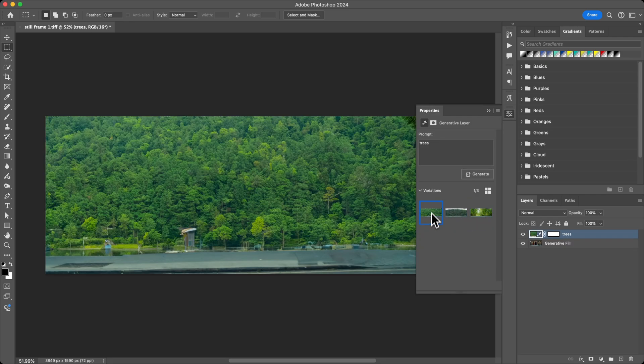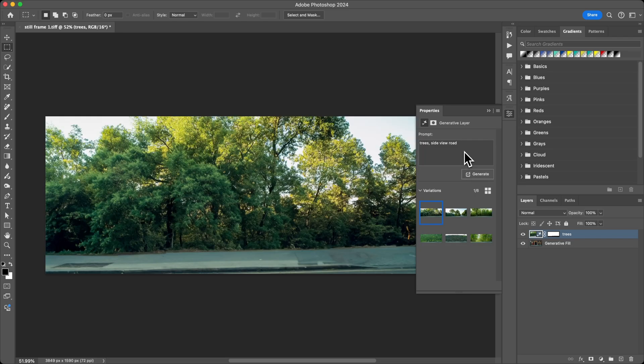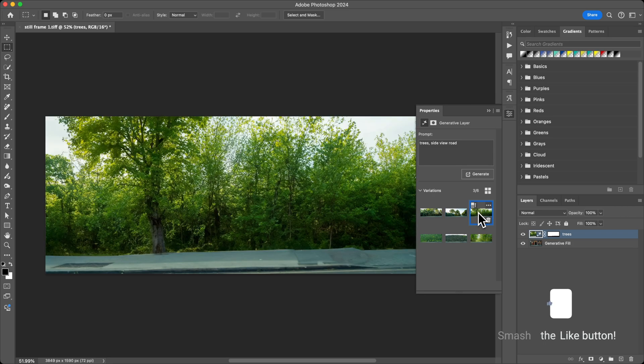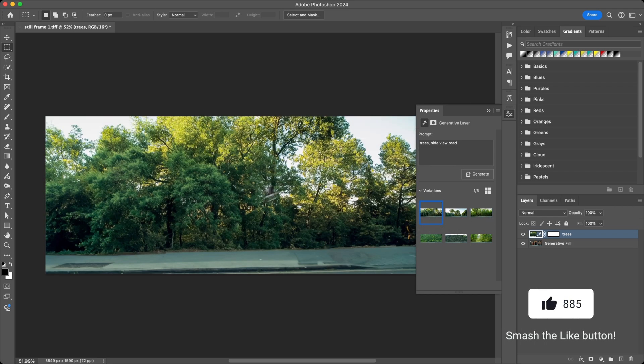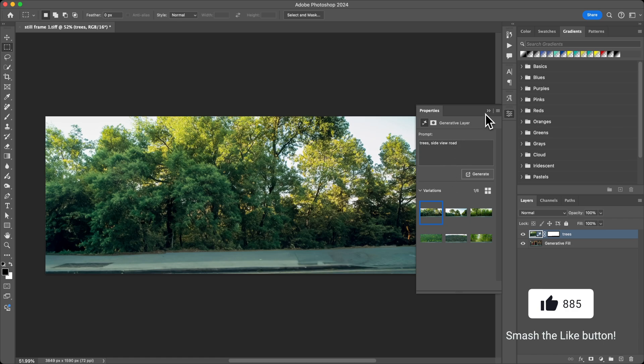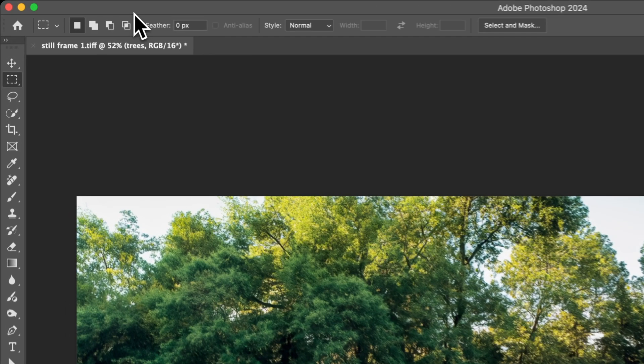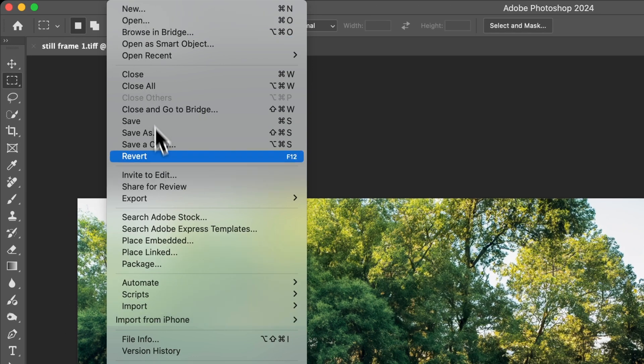Maybe I want to do 'trees side view road'. Let's just see what that looks like. That looks pretty good. I like this, this could possibly work. We're going to stick with this one actually.